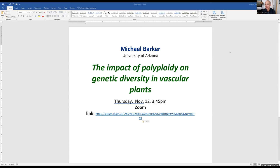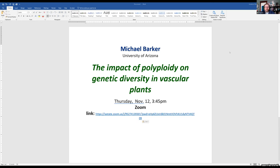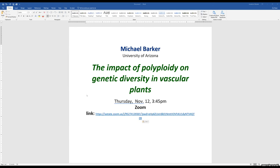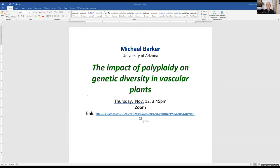The seminars are recorded and will be posted with the speaker's approval — important for European participants given the time difference. Mike confirms he's happy for it to be posted. Jonathan thanks everyone and notes he will send around the announcement link for both this session and the next polyploidy webinar, as well as the Thursday talk. Everyone is thanked for attending and wished a great week.